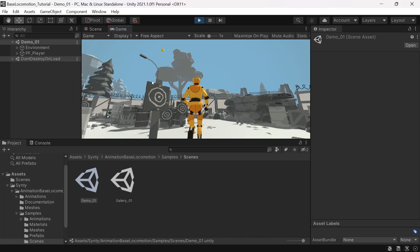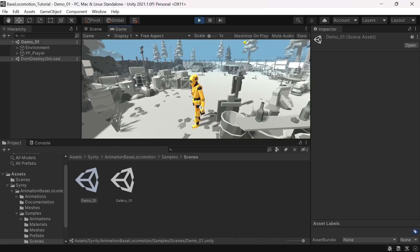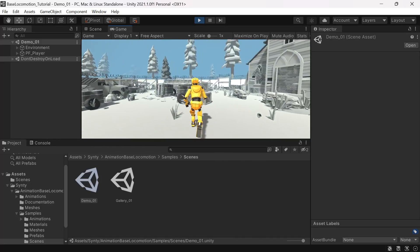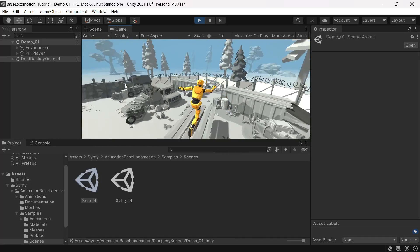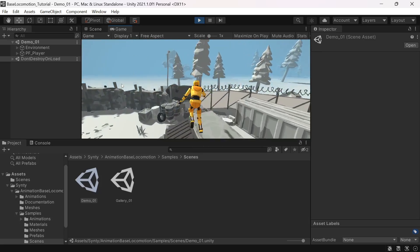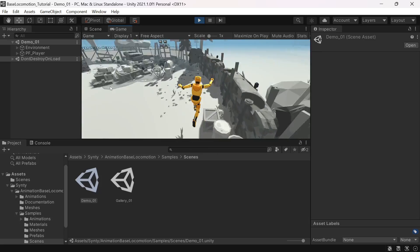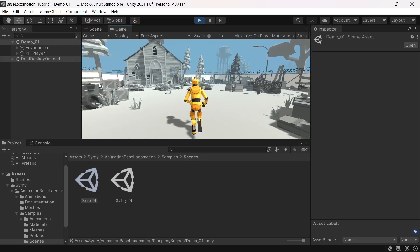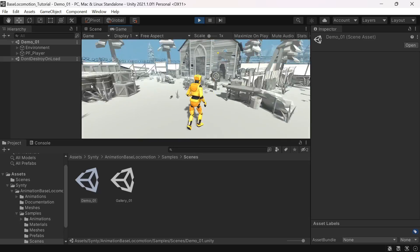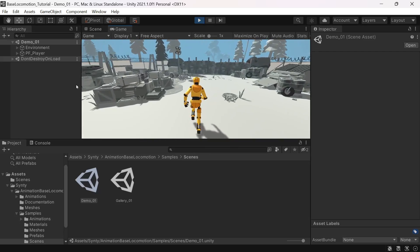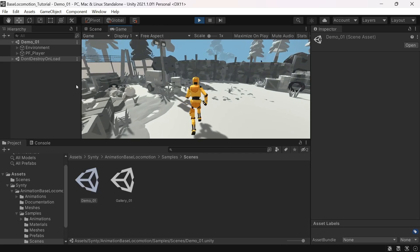Once the pack has been imported you'll find two demo scenes under Synty, Animation Base Locomotion, Samples, Scenes. Demo01 will let you run around and explore using the sample controller and Gallery01 will give you an overview of the included animations.